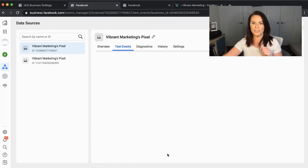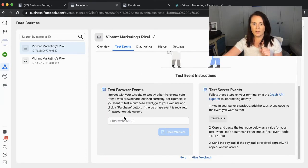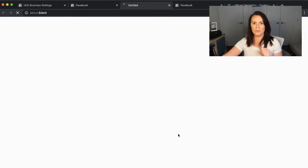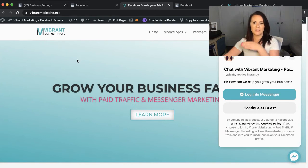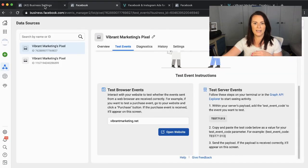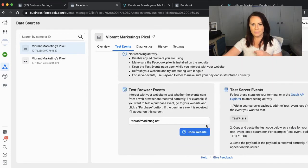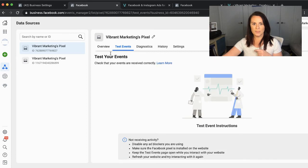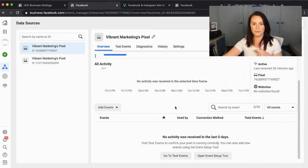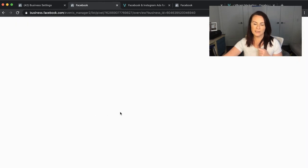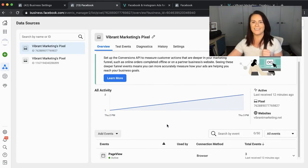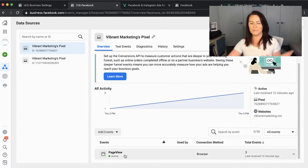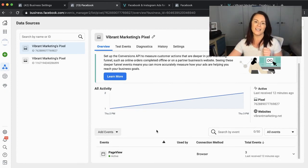We're going to go to Test Events, enter our website URL, and open it — this sends some test traffic so we can see if it's working. Let's go back and have a look at Overview. Give it a second to refresh; don't panic if it's not showing anything immediately.